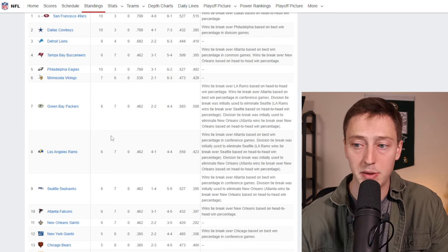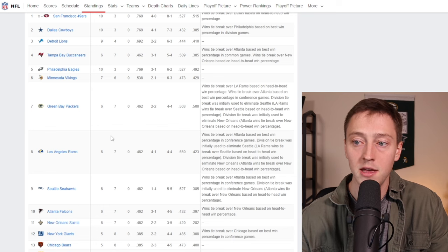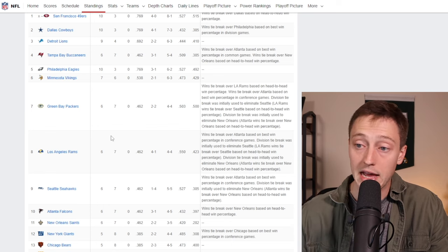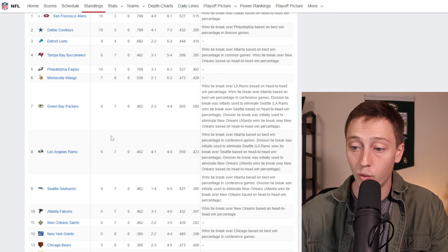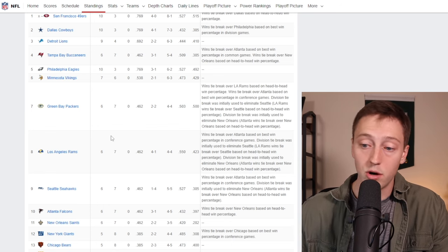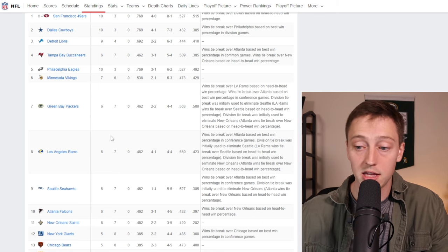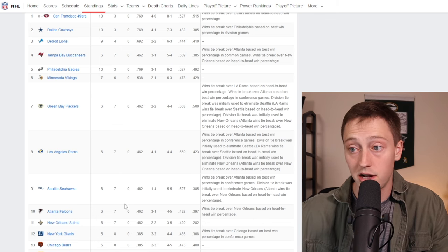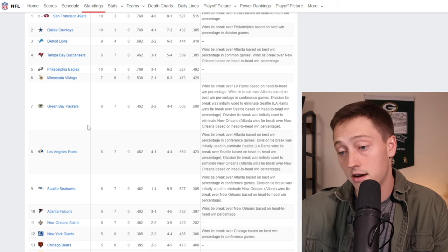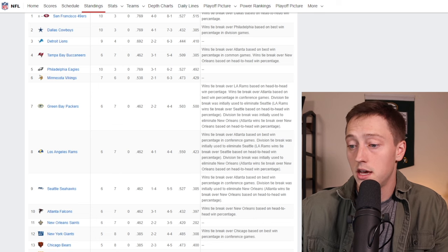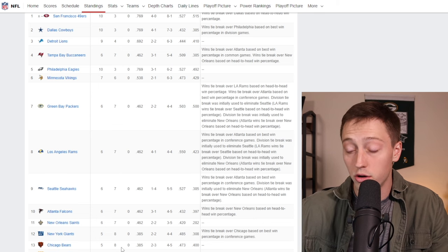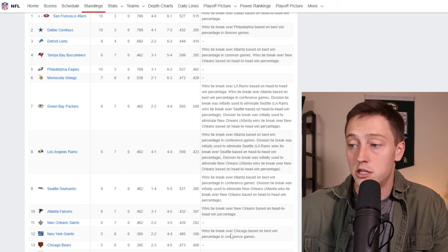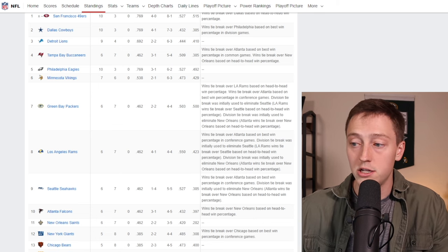Nothing is guaranteed for this Packers team. There is a lot that could happen in the final four weeks here. You also have a few other teams under the Saints, you got the Giants now only one game behind the Packers. Technically you got the Bears also sitting at five and eight.